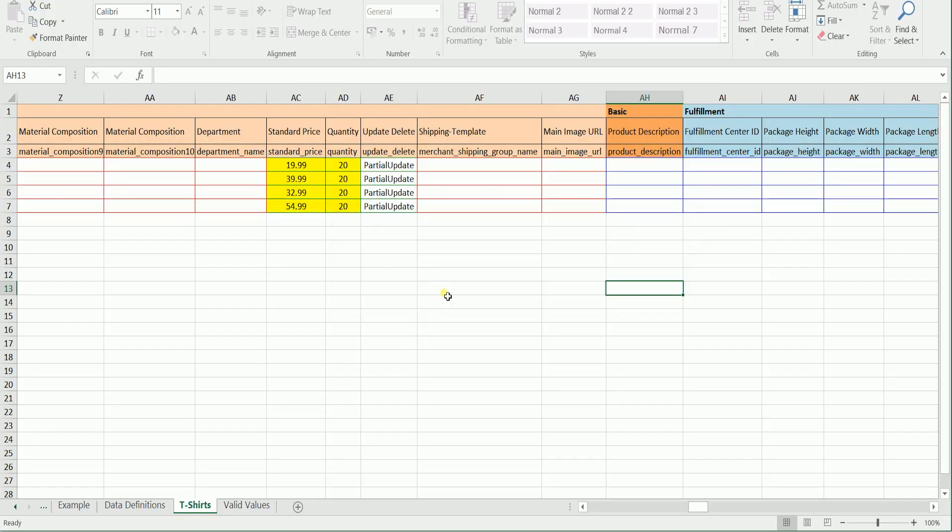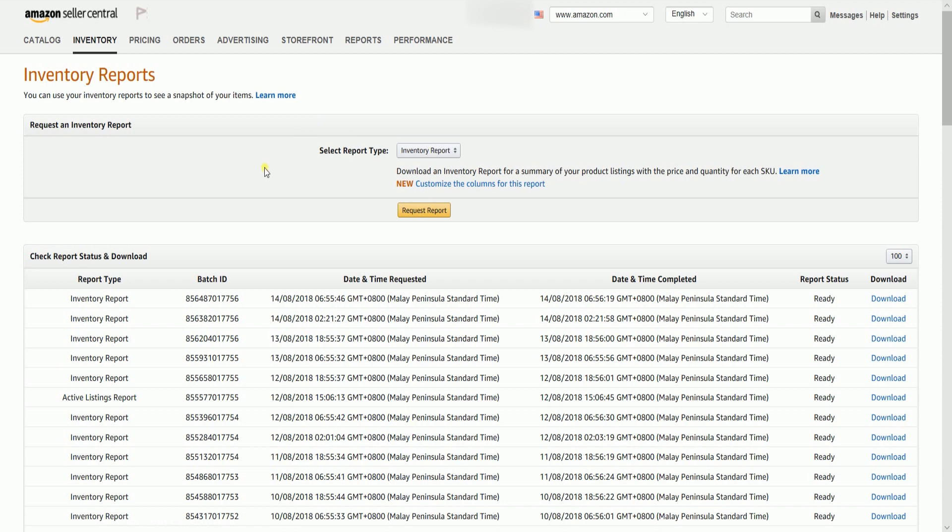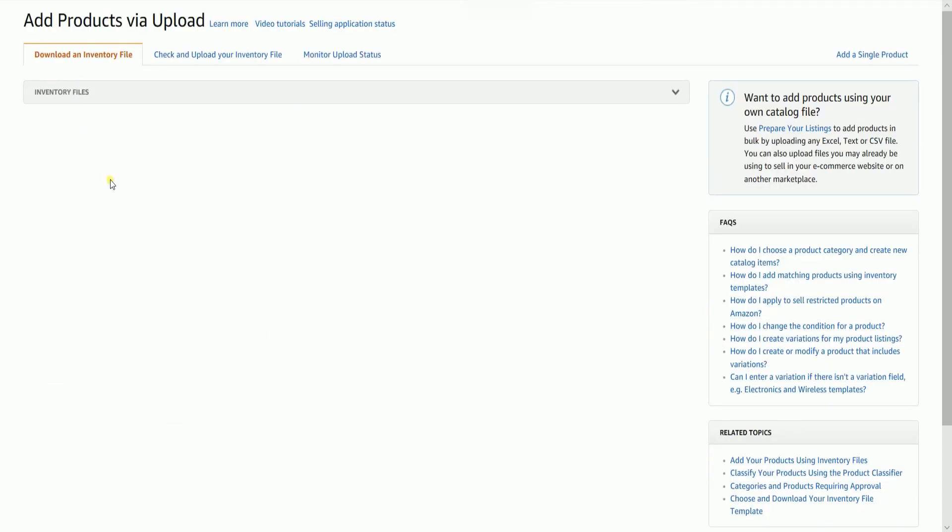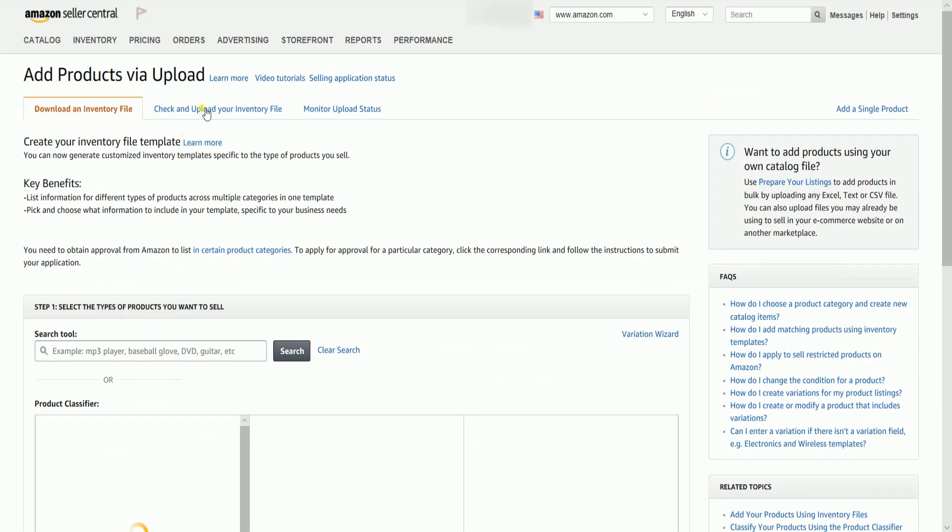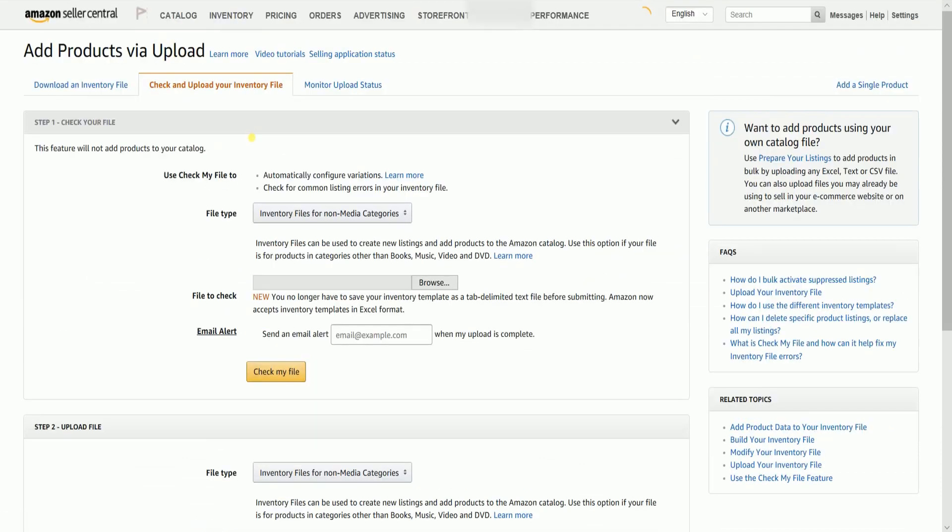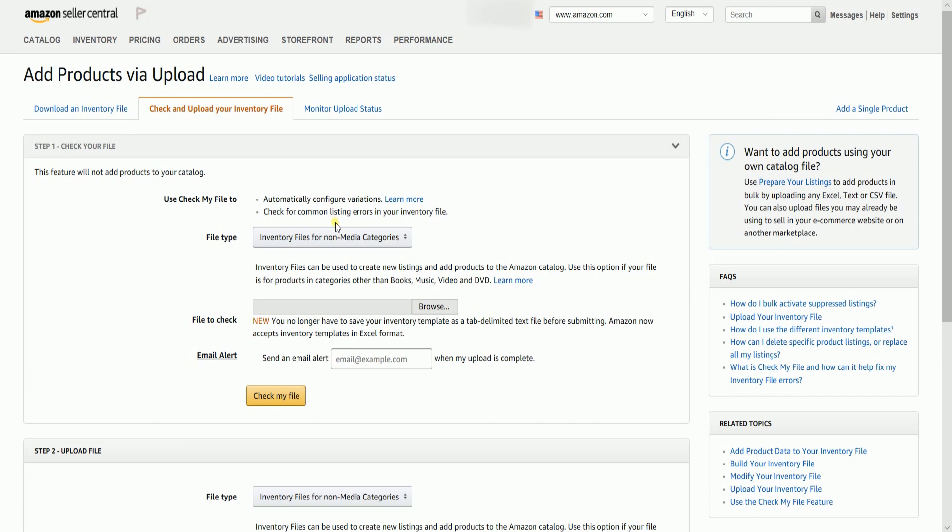Now that you have your text tab-delimited file, you can now upload this to your inventory on Amazon. Go back to the Amazon website and hover your mouse to the Inventory tab, then select Add Products via Upload on the drop-down. Select the Check and Upload Your Inventory File tab.